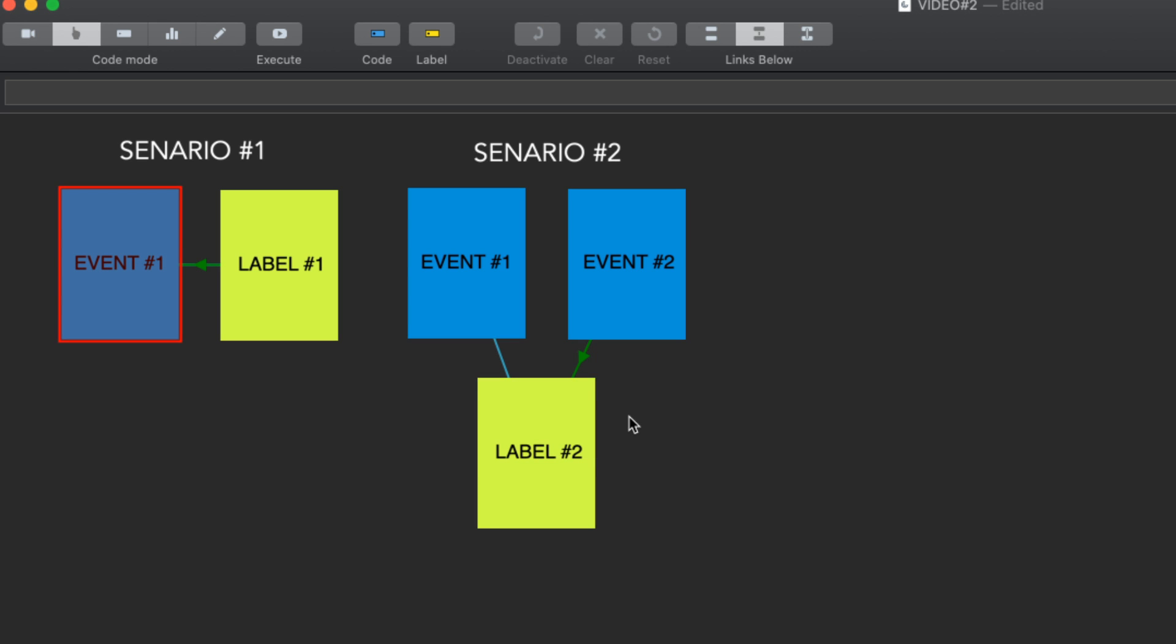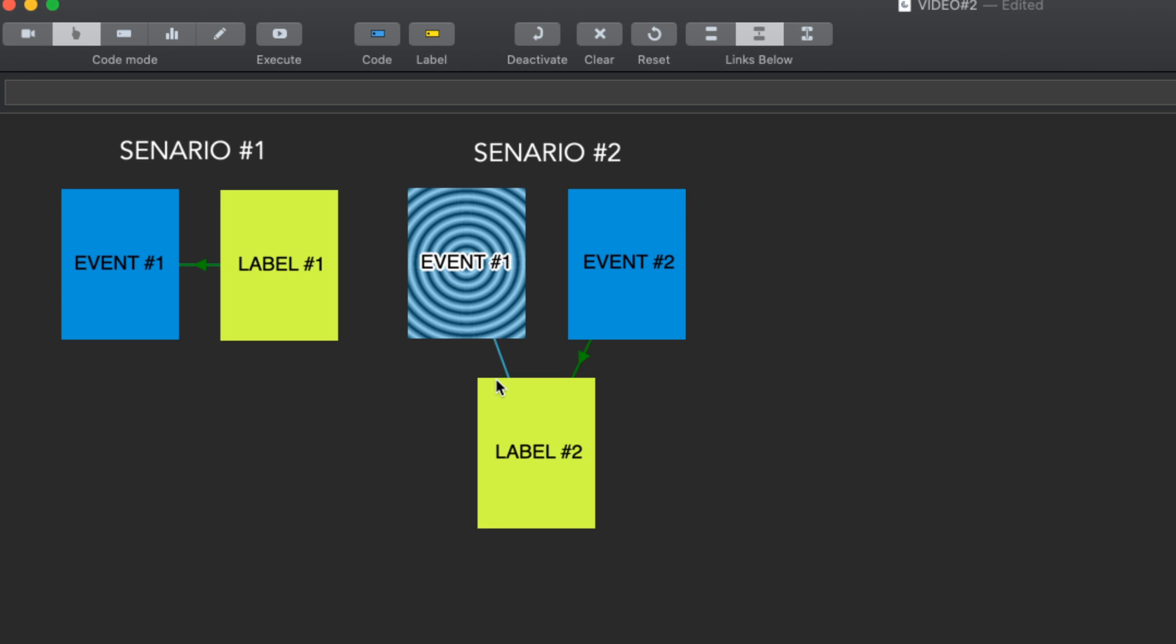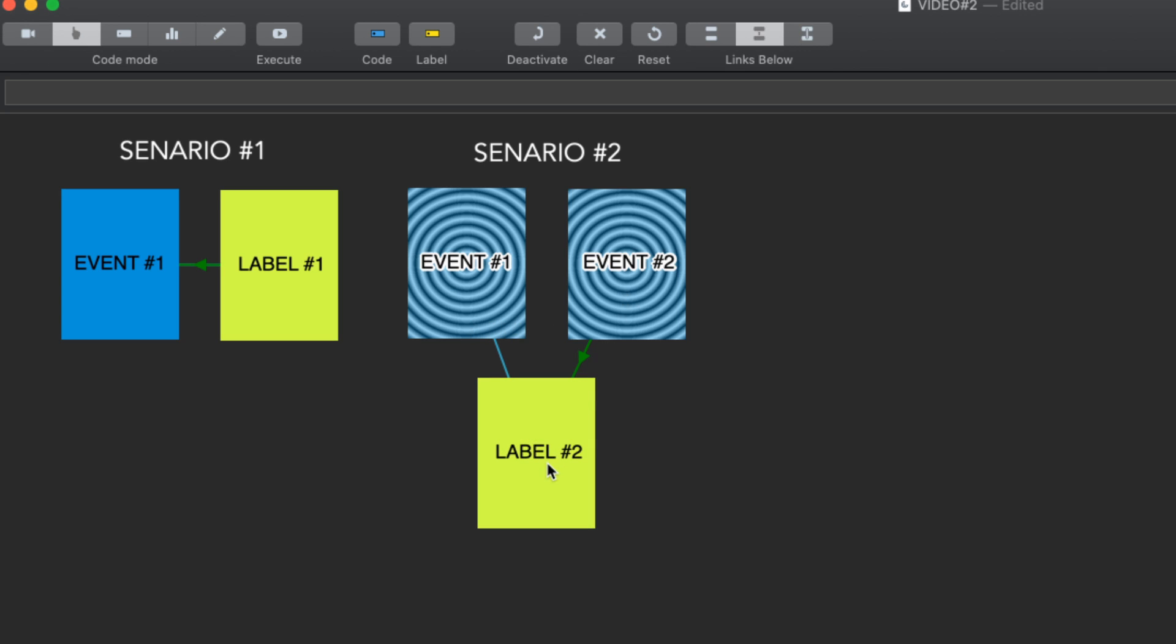I also think a lot of Huddle SportsCode users would be familiar with the idea of having a code activated and then activating a second code which would then label the first code.